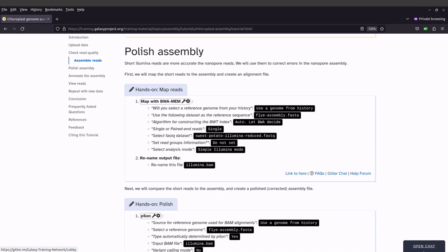So with the polishing, we are going to use three tools. We will use BWA, SAMTOOLS, and Pilon. We will first map the Illumina reads to the assembly, and after that, a BAM file will be generated. This BAM file will be sorted and indexed, and then Pilon will be used to do the polishing. So let's go to the terminal and I'll show you how that is done.